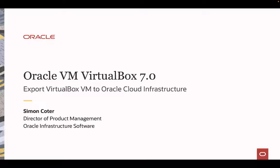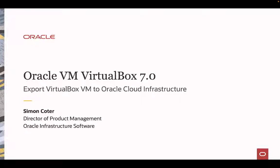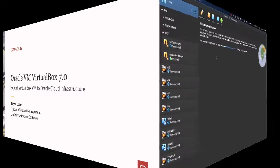Hi, my name is Simon Cotter. I'm Director of Product Management for Oracle Infrastructure Software. Today I'm going to give you a quick overview about the VirtualBox capability to export local VMs to Oracle Cloud Infrastructure.